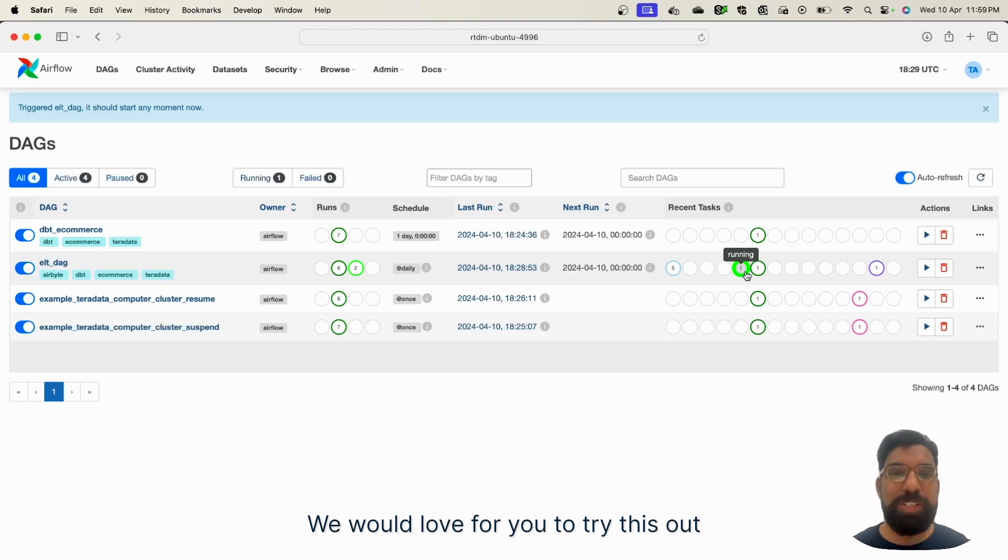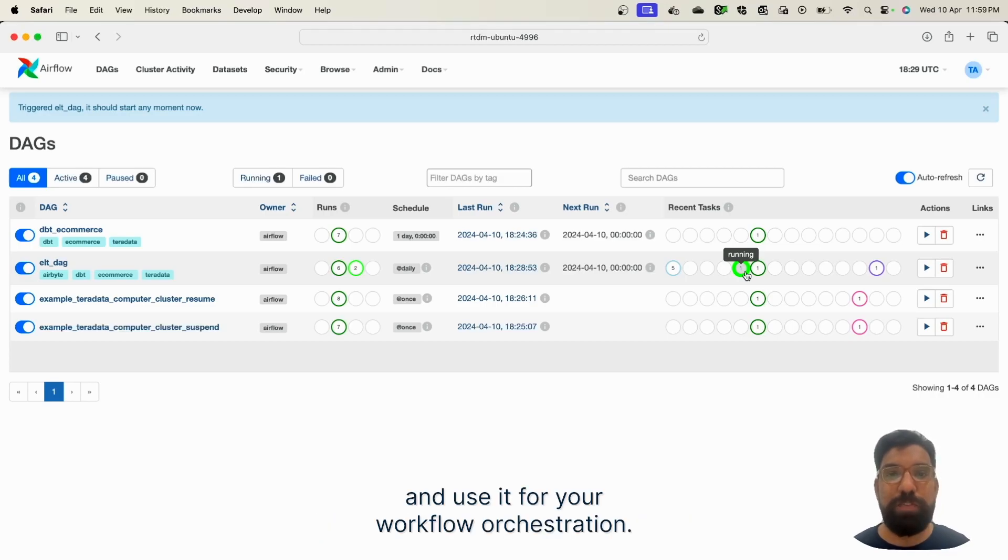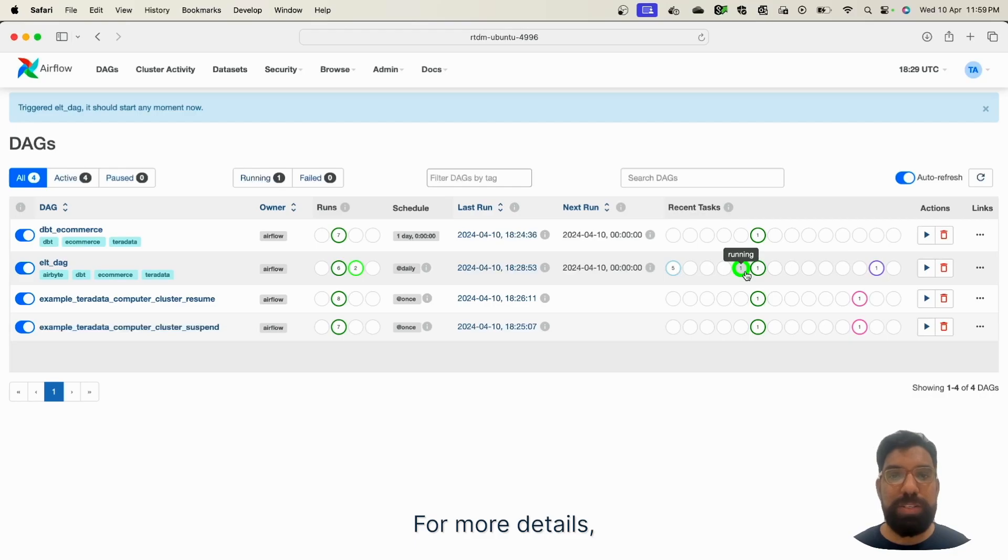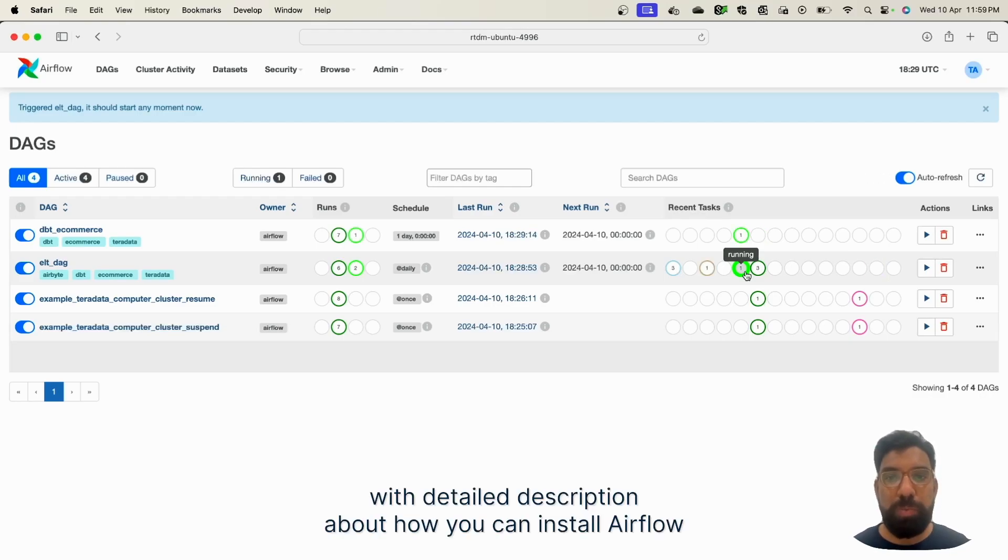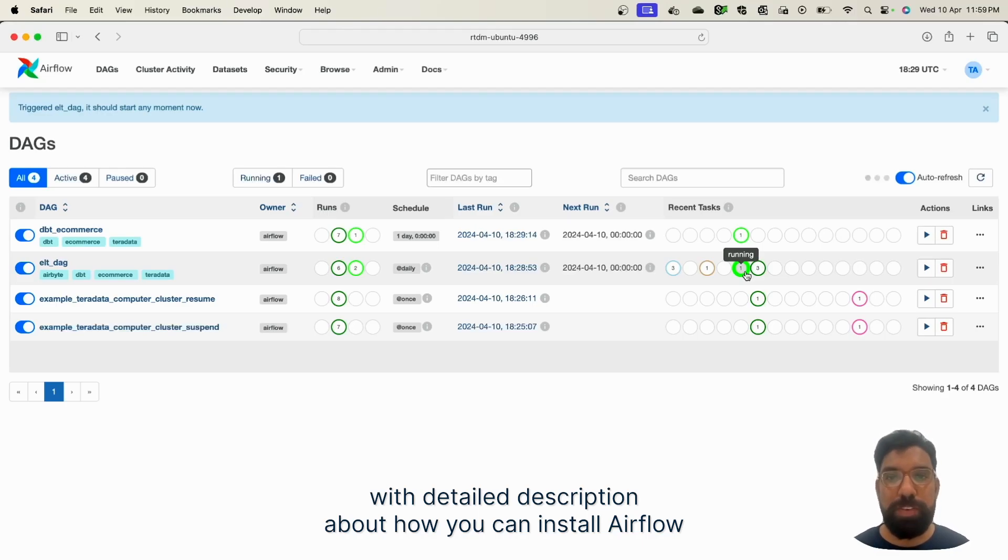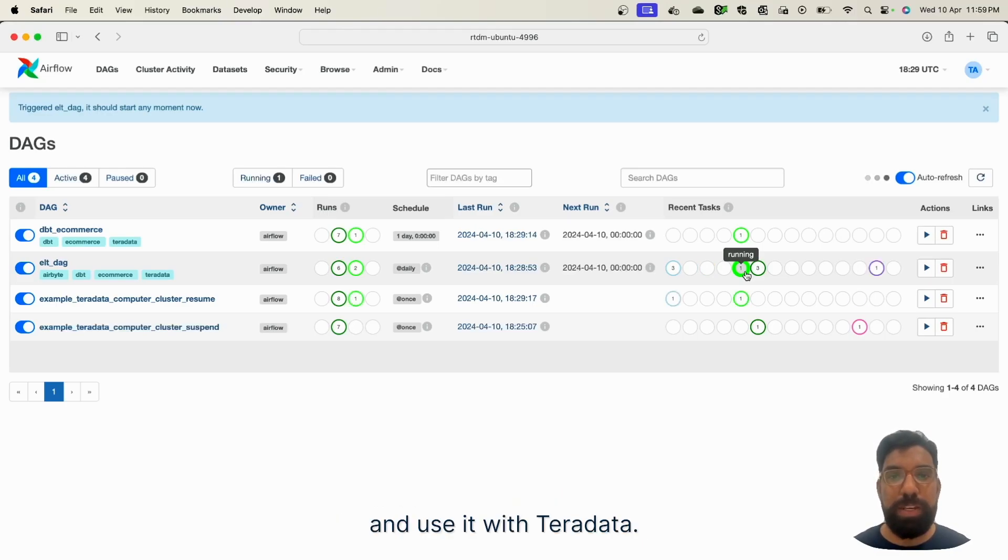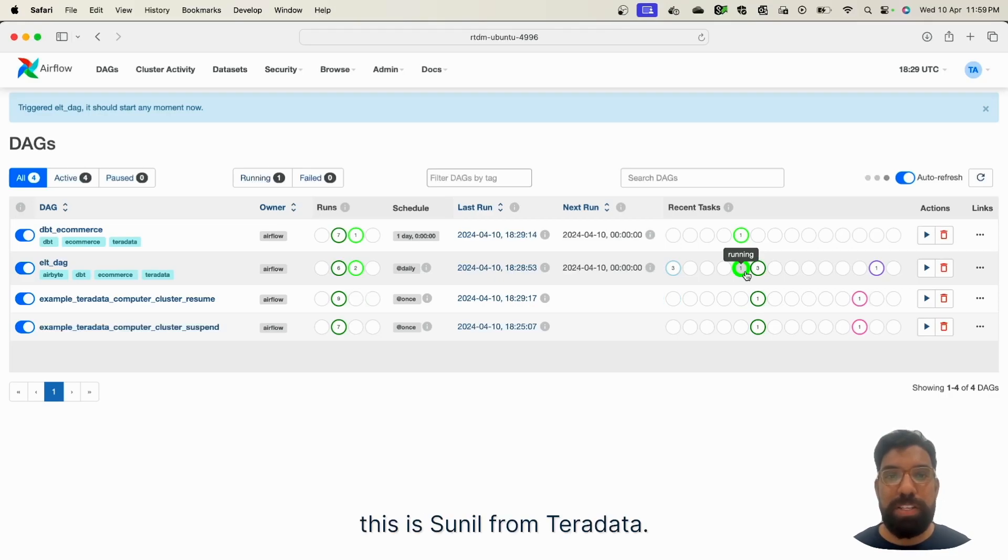We would love for you to try this out and use it for your workflow orchestration. For more details, we've left a Medium post by one of our colleagues with detailed description about how you can install Airflow and use it with Teradata. Until next time, this is Sunil from Teradata.